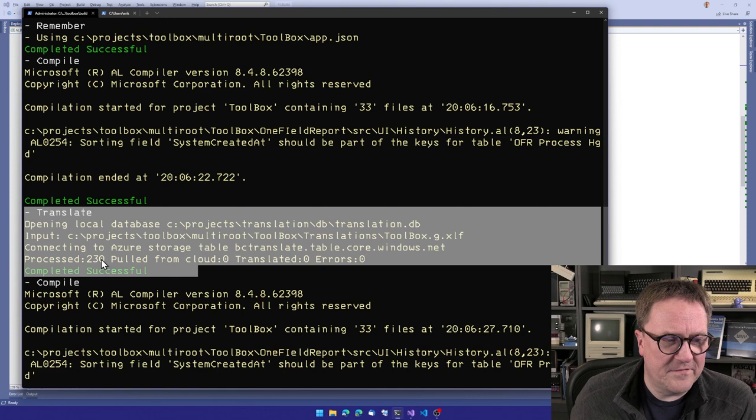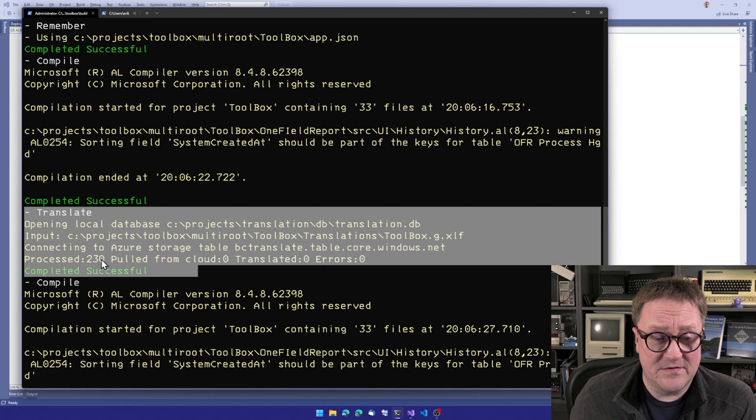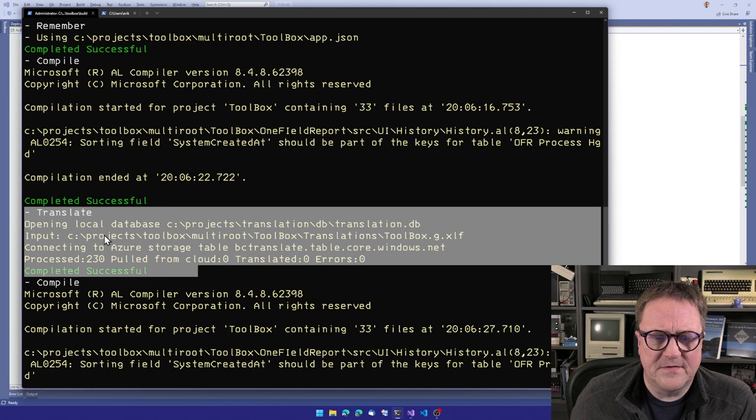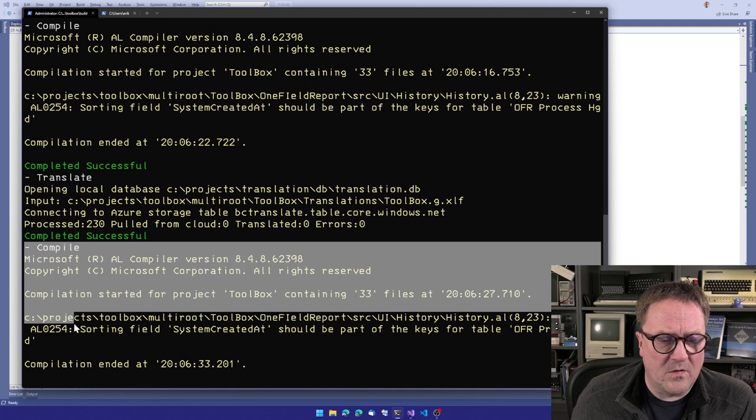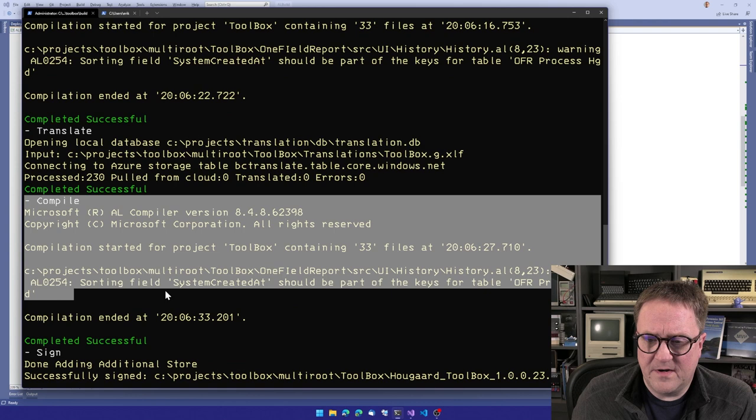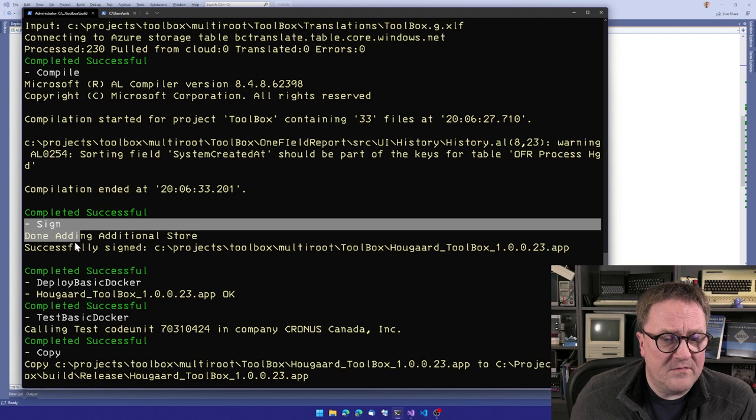So we use the remember command again, we call it compile, we call it translation. And since you can see that this is the UI thing, so there's a bunch of, there's 230 translations, text, whatever we call it in this app. And when we are done translating, we call the compiler again, we can see there's a warning here about sorting on system created date.